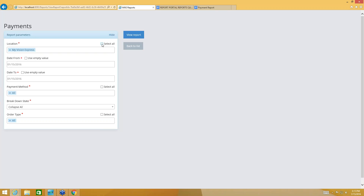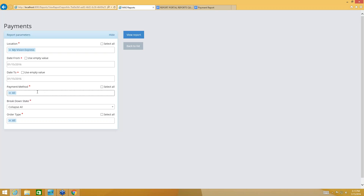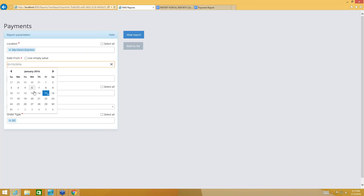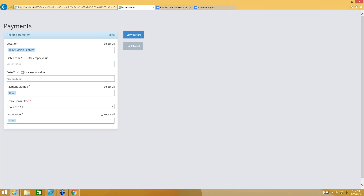You're going to find some shortcuts — for example, "Select All". If you check that box, it's going to select all of the options under that particular section. Sometimes by default, as you see here under Payment Method, it's already selected as all. You're also going to see a "Use Empty Value" option. My location is defaulted to the location that I am currently logged into. I'm going to select the date range I want to use to generate information for my report, and I can select a specific payment method or say all.